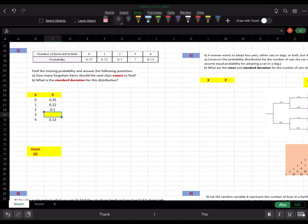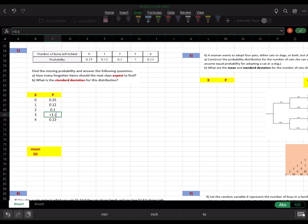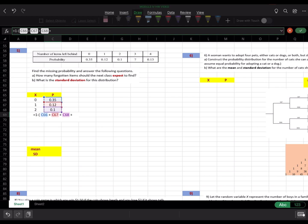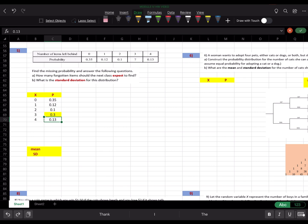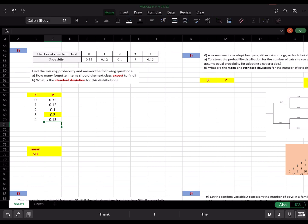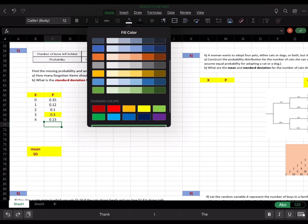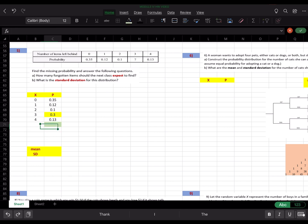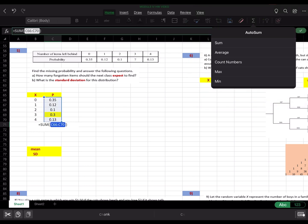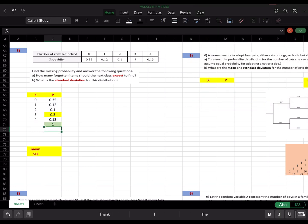In Excel, I'll write equals 1 minus, then add the other four probability values together. One cell was hidden by my command window so I typed C70 manually. The result is 0.3. To verify, I'll color it green and sum all probabilities — if it adds up to 1, the answer is correct. It does.